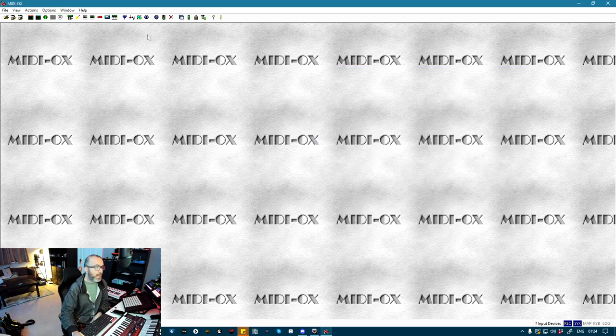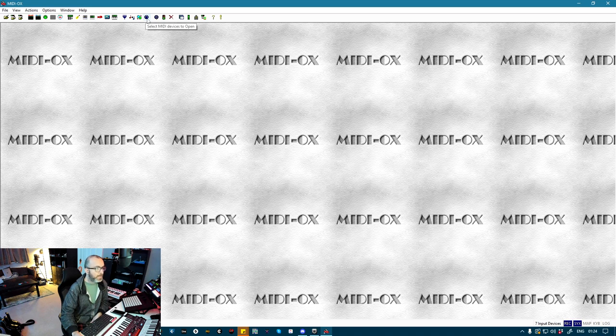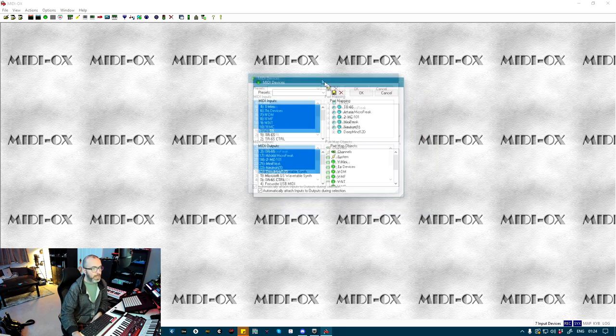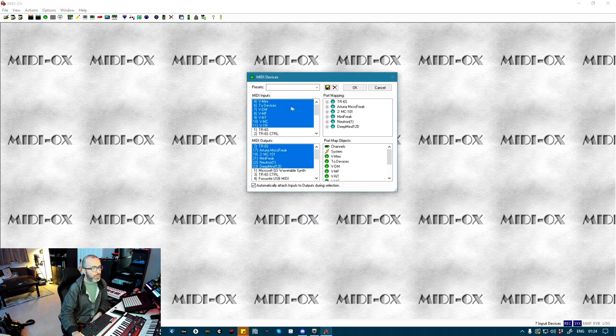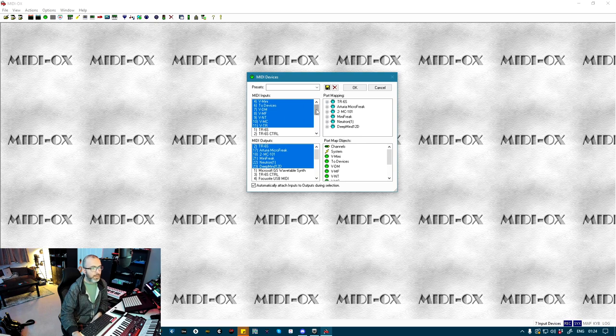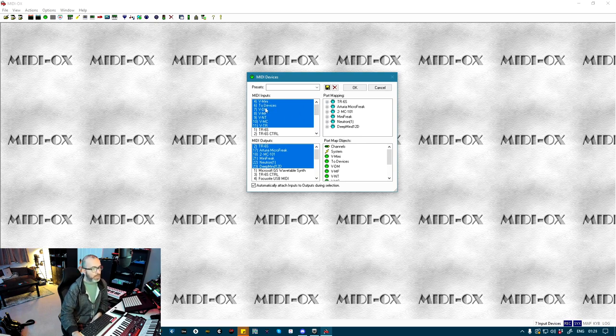Then in MIDI OX, if you click this button up here called Select MIDI Devices to Open, this is going to allow you to choose which inputs and outputs are visible for routing. So under Inputs, you only want the virtual ports that we made. You see I've got two devices, Vmini, VDM, etc.